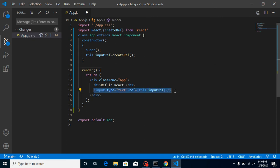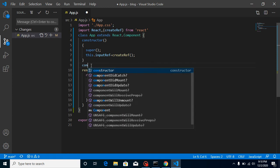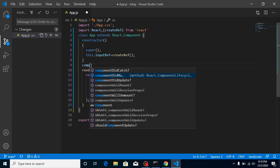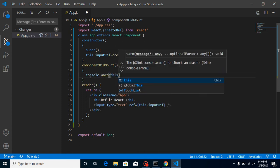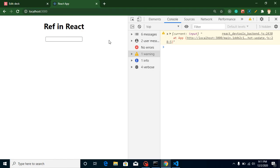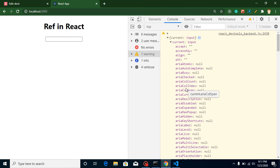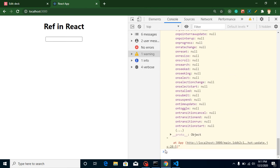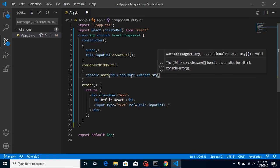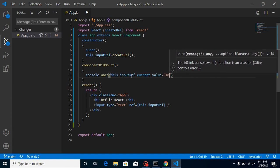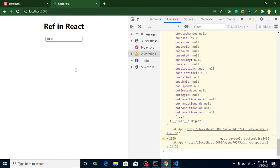Now let's see how we can access the element. I'll demonstrate DOM manipulation first in componentDidMount, because this lifecycle method is always called after the component finishes rendering. Inside componentDidMount, we console log 'this.inputRef' and you'll find it has properties including 'current'. So we can modify those properties — for example, 'this.inputRef.current.value' can be set to a value like 1100, and you can see that value appears in the input.